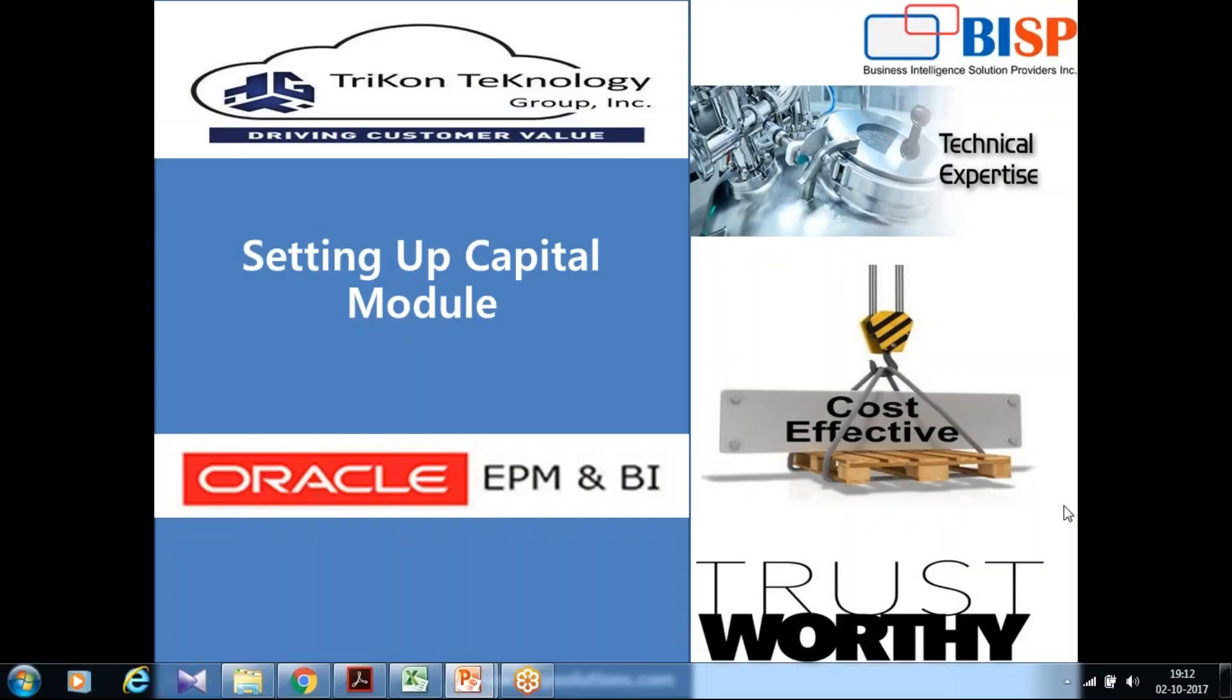Hello friends and once again welcome to BISPSolutions.com with my business partner Tricon Technology. Today I am going to show you how to enable and configure capital expense module under enterprise planning and budgeting cloud. This is a hands-on session. There are two parts of this video. In today's video I am going to show you basic configuration. In the next video we will talk about advanced configuration of capital expense.